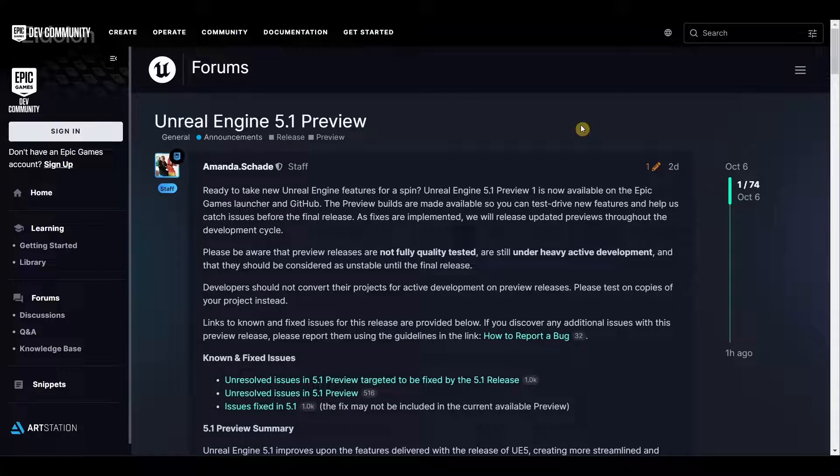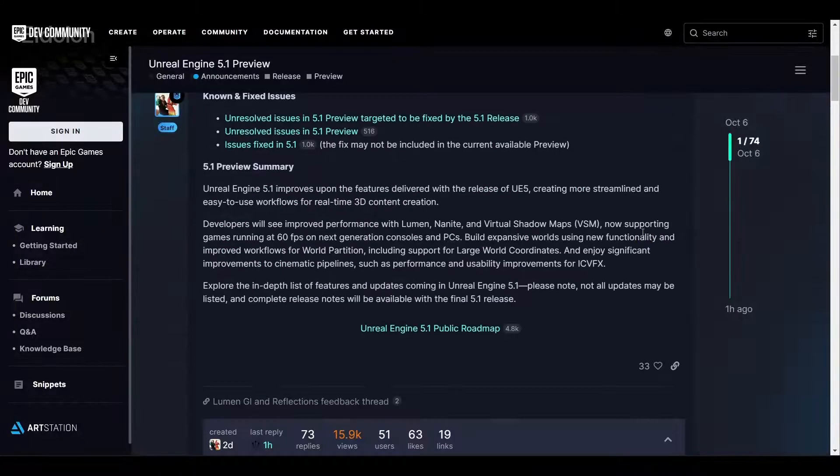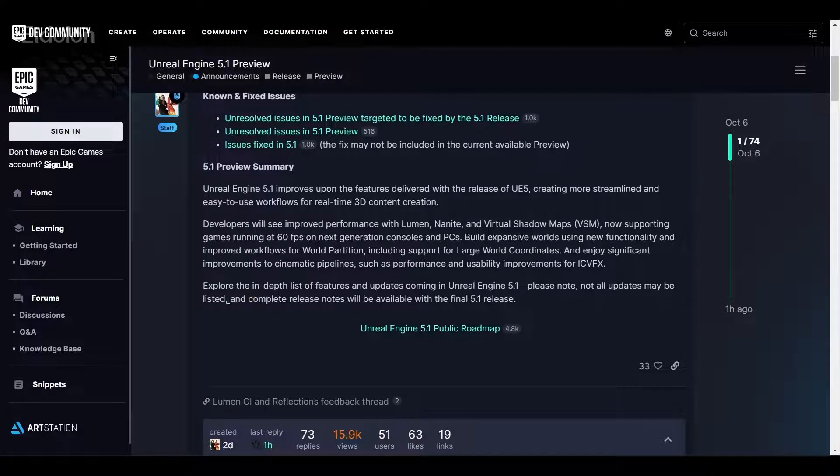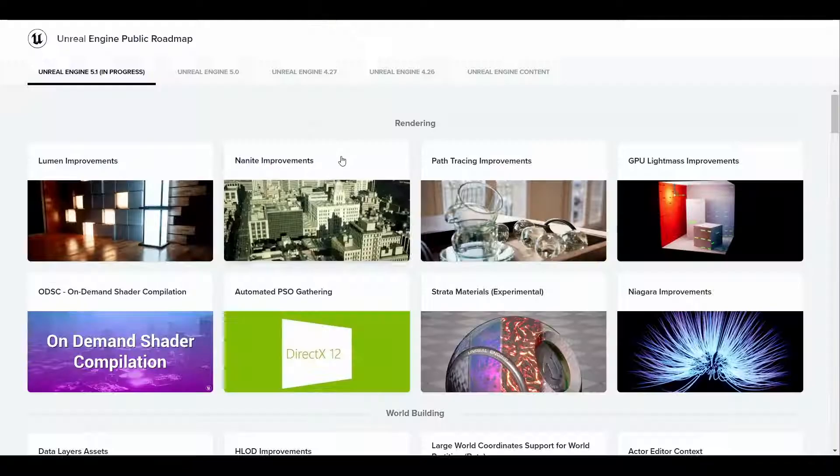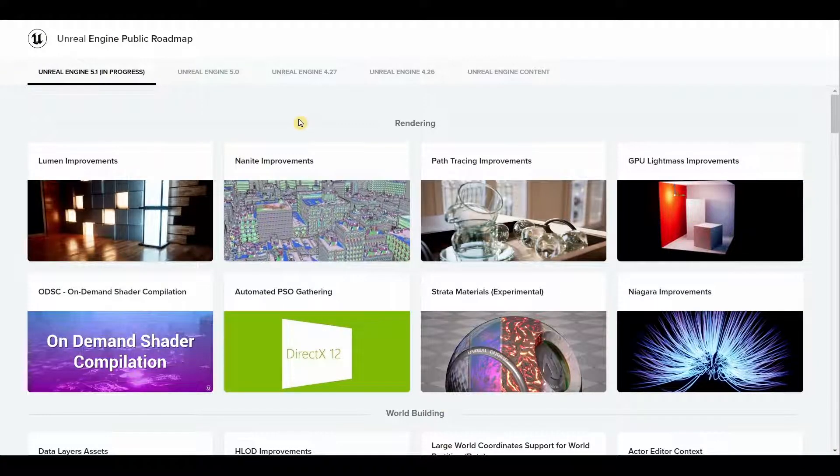I'm currently in the Unreal Engine forums and in here we have a link which will take us to the Unreal Engine 5.1 public roadmap, and it lists out all the main features that is going to come with Unreal Engine 5.1.